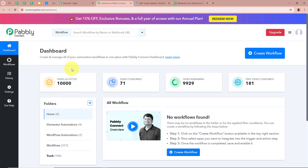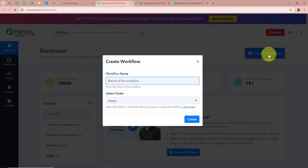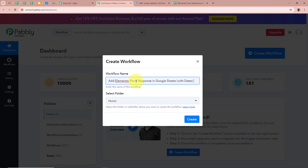Then Pabbly Connect's dashboard is going to appear in front of you. In order to start an automation process in Pabbly Connect we need to create a workflow. For that, click on the top right corner button that says create workflow. Then a dialog box is going to appear asking for a workflow name. I am going to name my workflow as 'Add Elementor Form Response in Google Sheets with Date'.